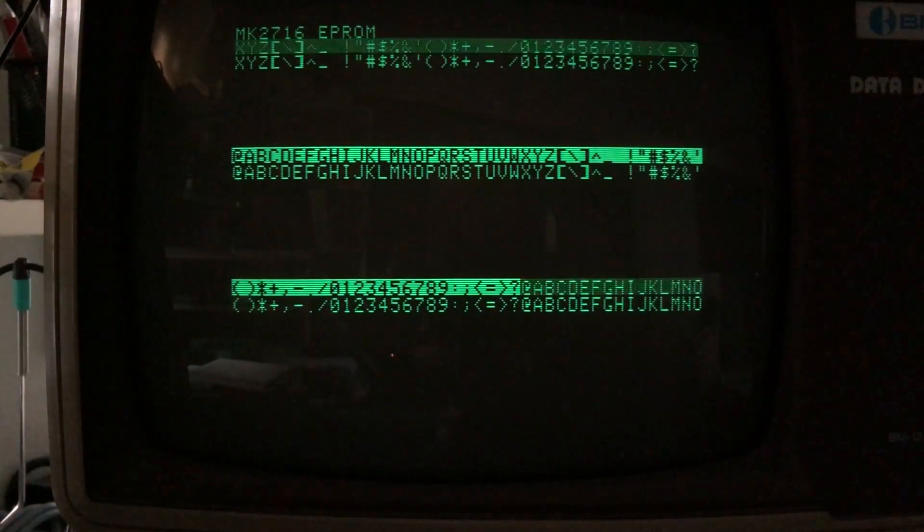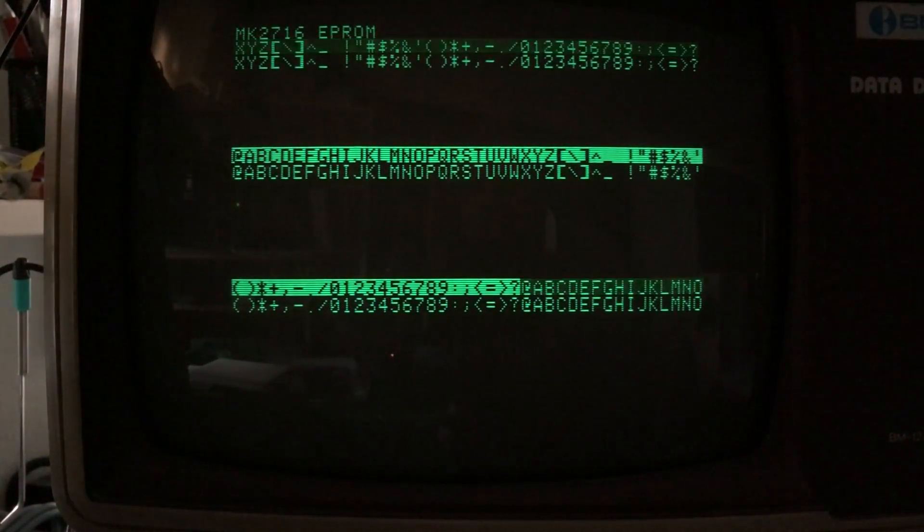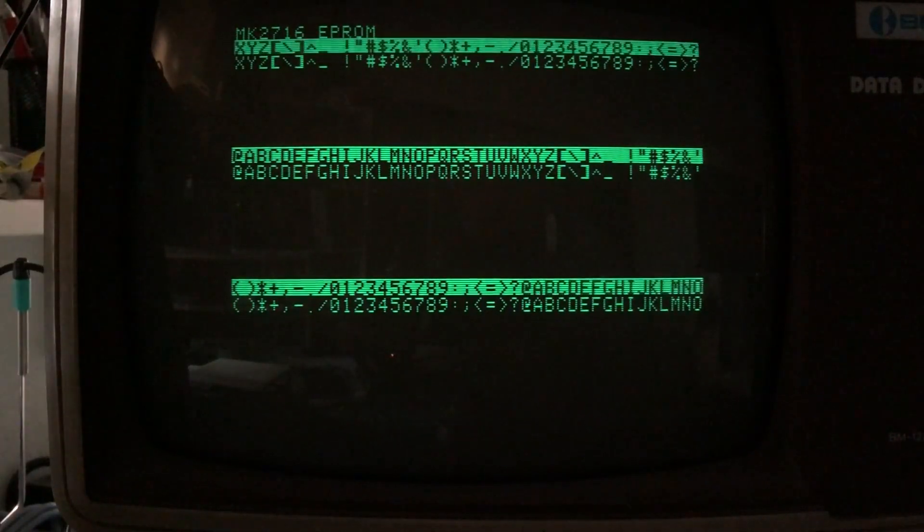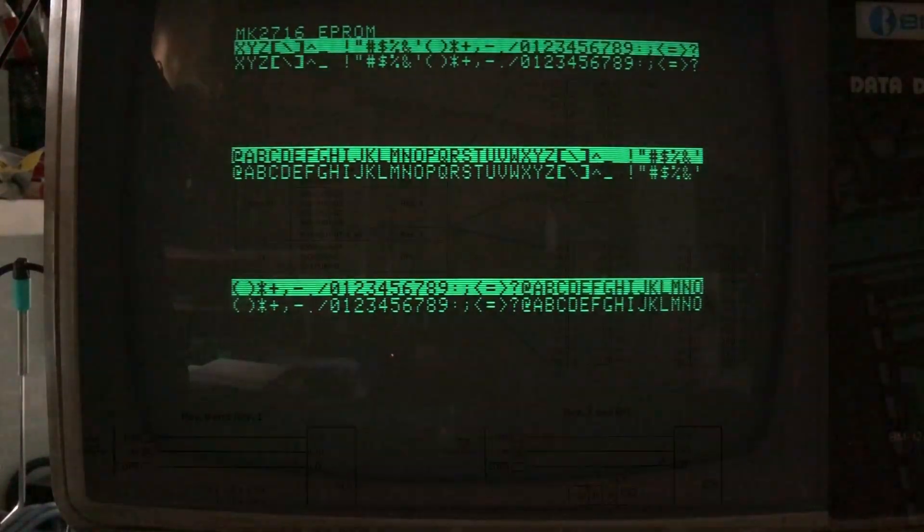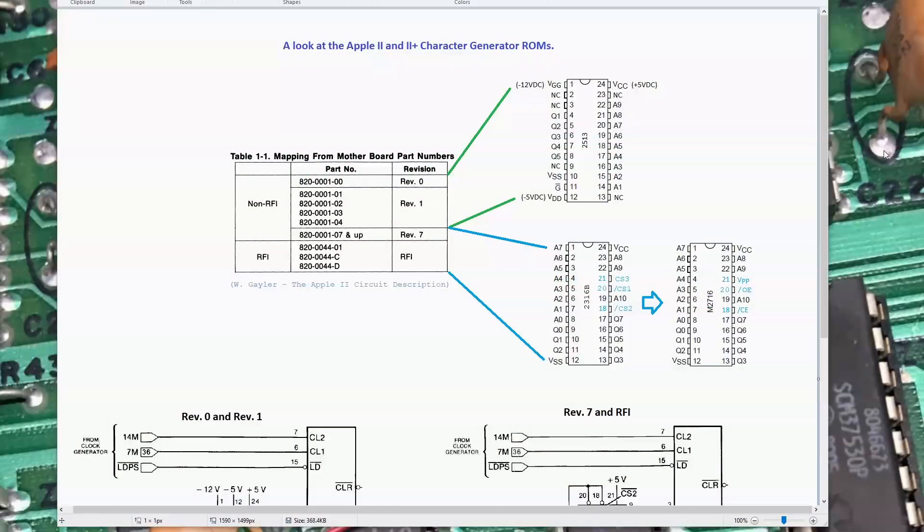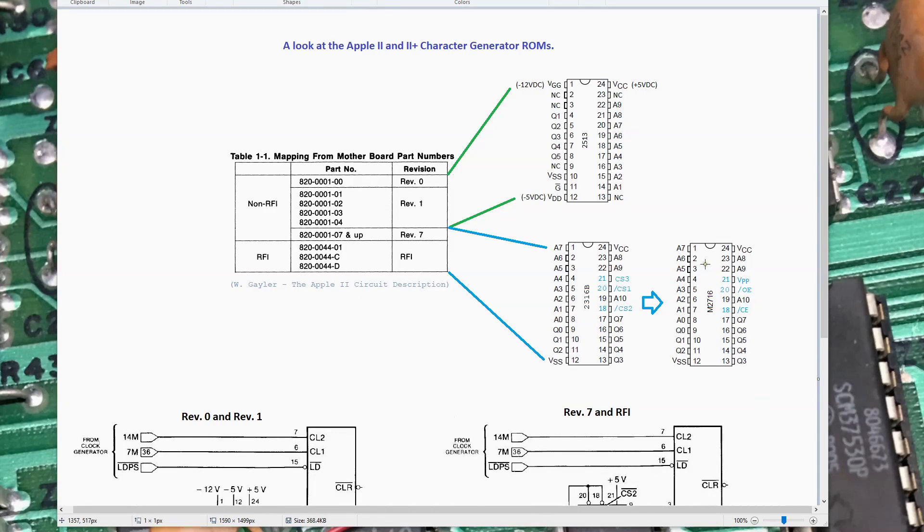That's progress. Very happy with that. So with it appearing that my 2716 replacement for the character generator ROM is actually working, I think it's time to wrap this video up.